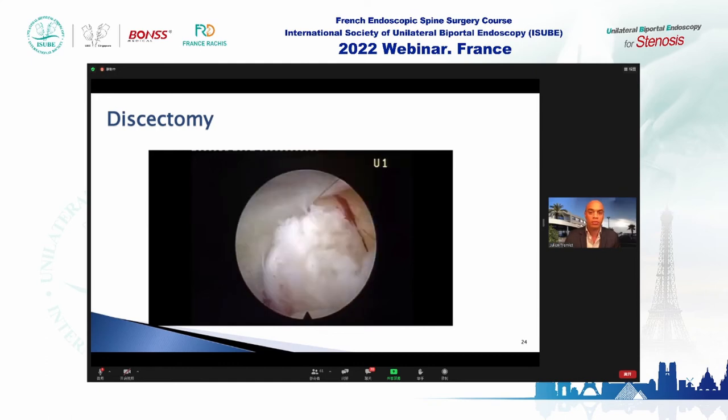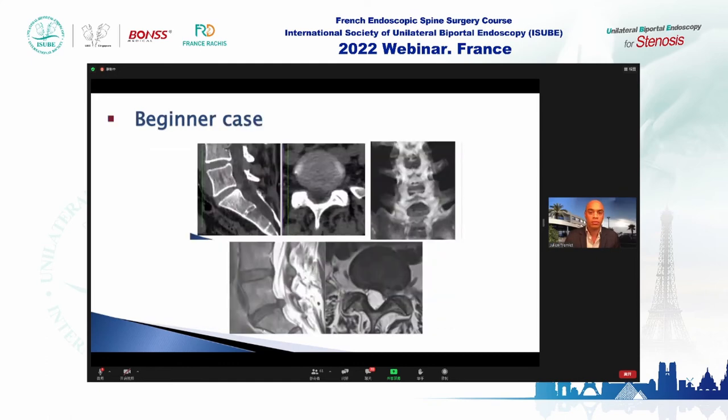Here is a specific beginner case example. You can see the CT scan with a 3D reconstruction giving a good view, and the MRI showing the disc herniation. The interlaminar window is big enough for this approach.